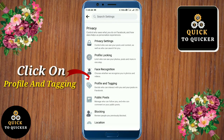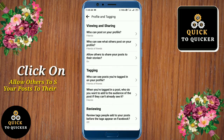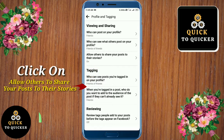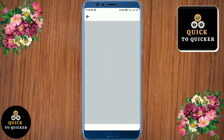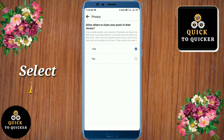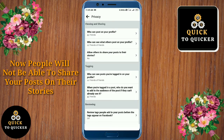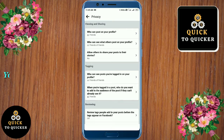Then click on the Profile and Tagging option. After that, click on 'Allow others to share your post to their stories,' then select No. Now people will not be able to share your post on their stories.